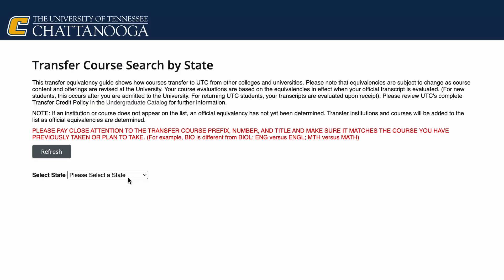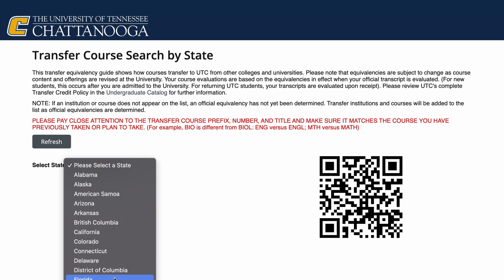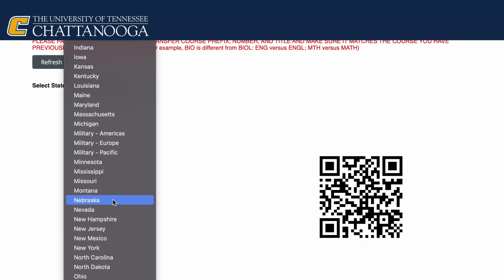The first is called the Transfer Equivalency Chart. You can navigate this chart to see how your current college credit can transfer as an equivalent UTC course. To get to the interactive, use the QR code on the screen.